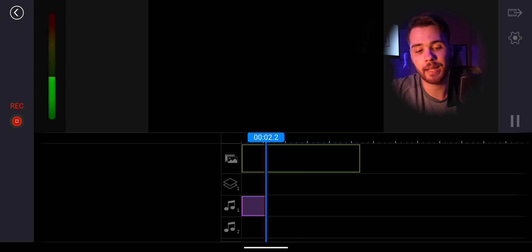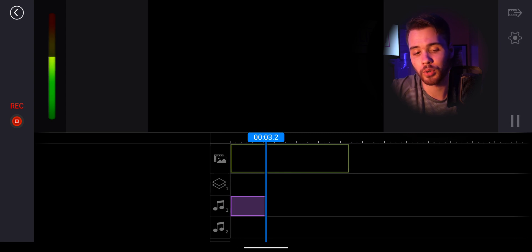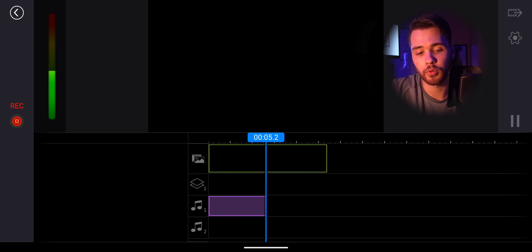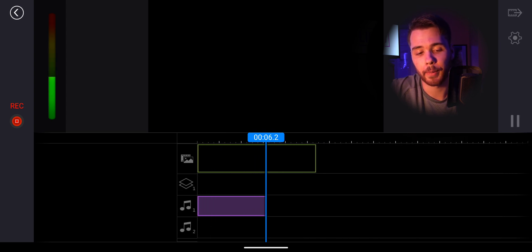This is an example of recording your audio on the PowerDirector app.